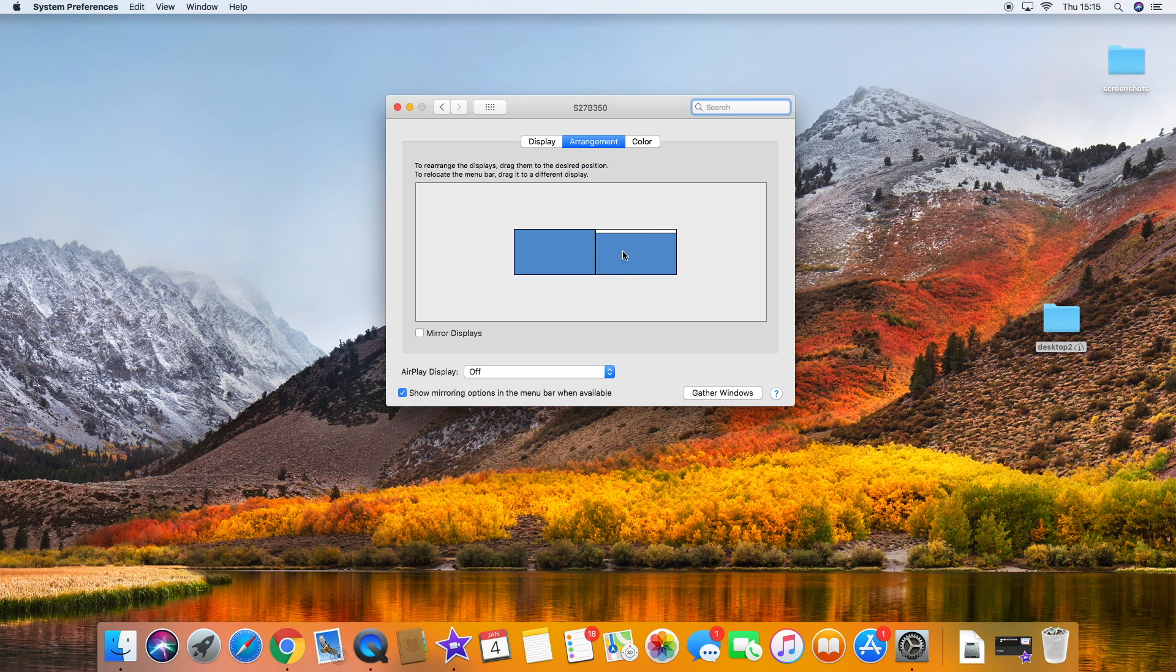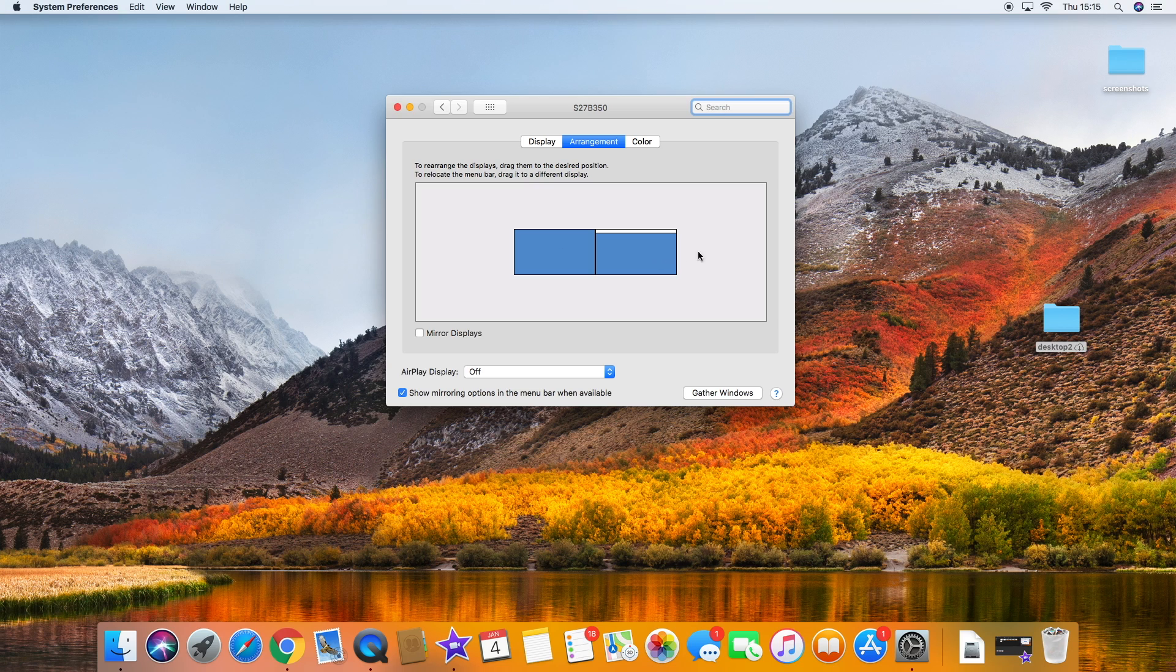Now I've got my screen set up with my main screen moving to the left. So if I were to drag a window over, I drag it to the left, and that's where my monitor's positioned.